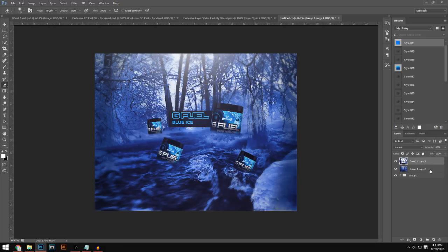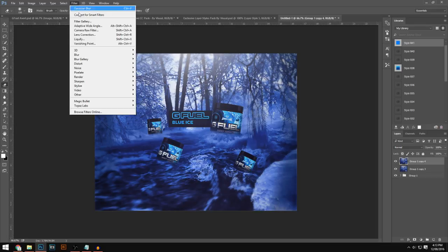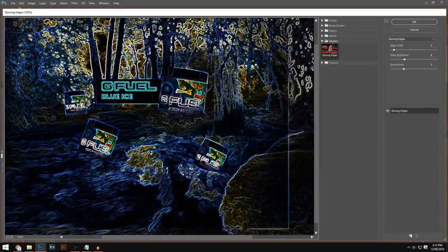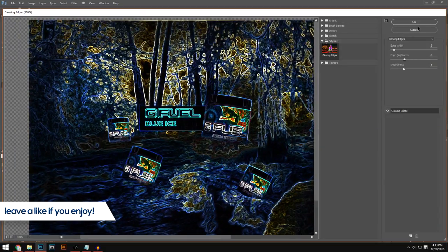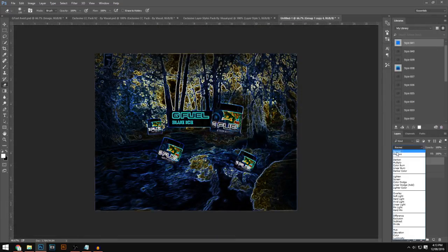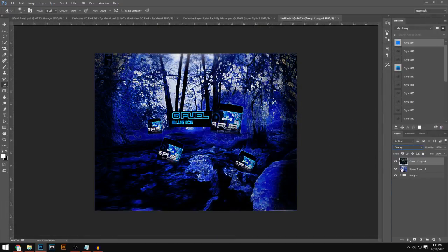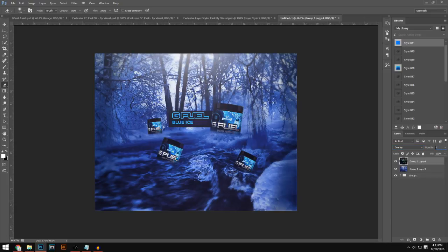Press Ctrl on both layers, Ctrl+E to merge, then press Ctrl+J. Go to Filter > Filter Gallery, make sure it's set to Stylize > Glowing Edges, and hit OK. On the right-hand side, change the blending mode to Overlay and lower the opacity to 15.